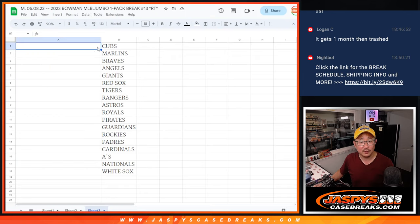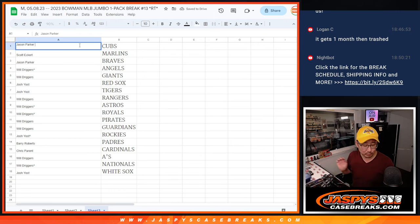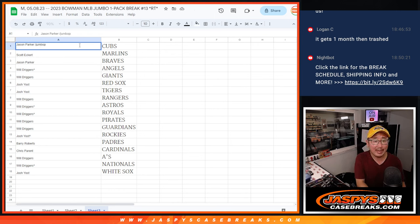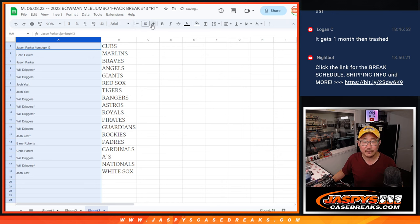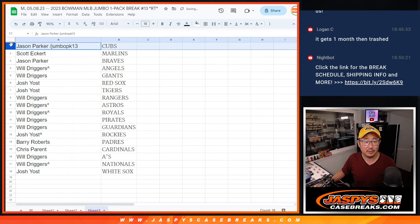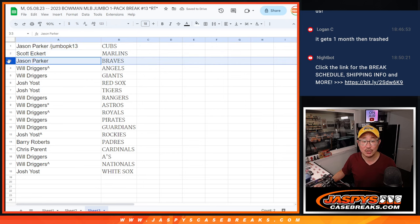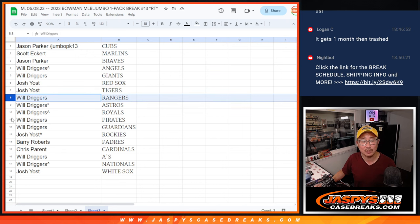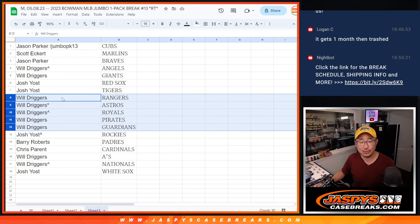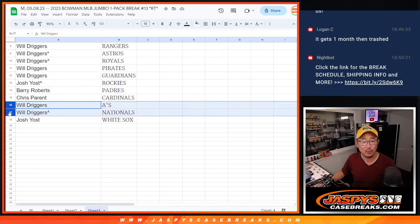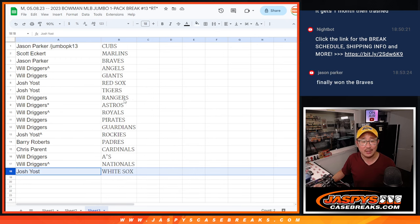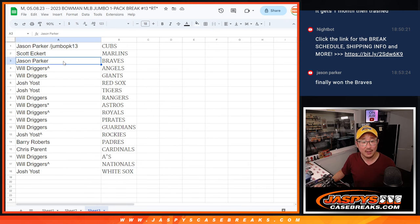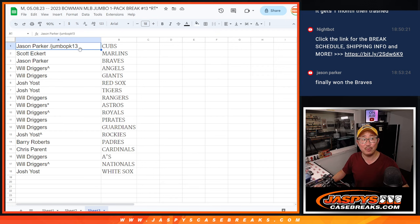So let's get you here, and we'll put JumboPak13 next to your name so you know you won that spot in this filler. All right, so there you go. Jason congrats with the Cubs. Scott with the Marlins. Jason also with the Braves. Will, Angels and Giants. Josh, Red Sox and Tigers. Will, Rangers, Astros, Royals, Pirates, Guardians. Josh with the Rockies. Barry with the Padres. Chris with the Cardinals. Will with the A's and Nationals. And Josh with the White Sox. Yeah, finally got your Braves. And there you go. Thanks for watching, thanks for breaking with us. I'll see you in the next video for the break itself. Jaspi's CaseBreaks.com, bye-bye.